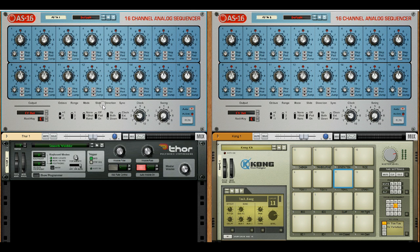Hi, I'm Richard from DLD Technology. I'm here today with the AS16 Analog Sequencer Rack Extension. The AS16 has 16 channels and can control virtually any other instrument or effect within the Reason environment by use of CV.